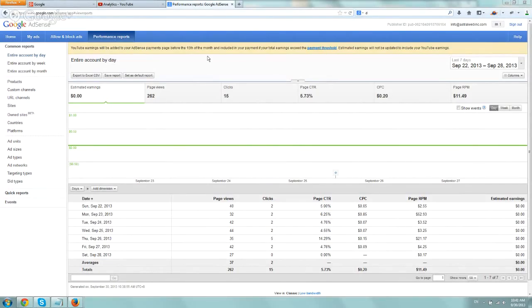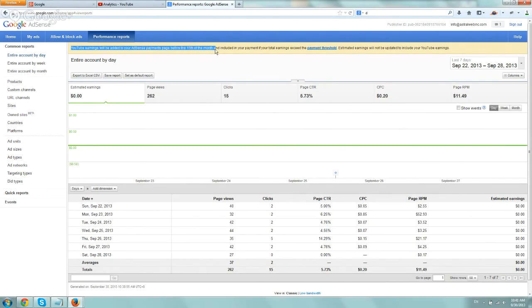Basically you just have to wait. Very simply, if you see this line right here, it says that the YouTube earnings will be added to your AdSense payments page before the 15th of the month.